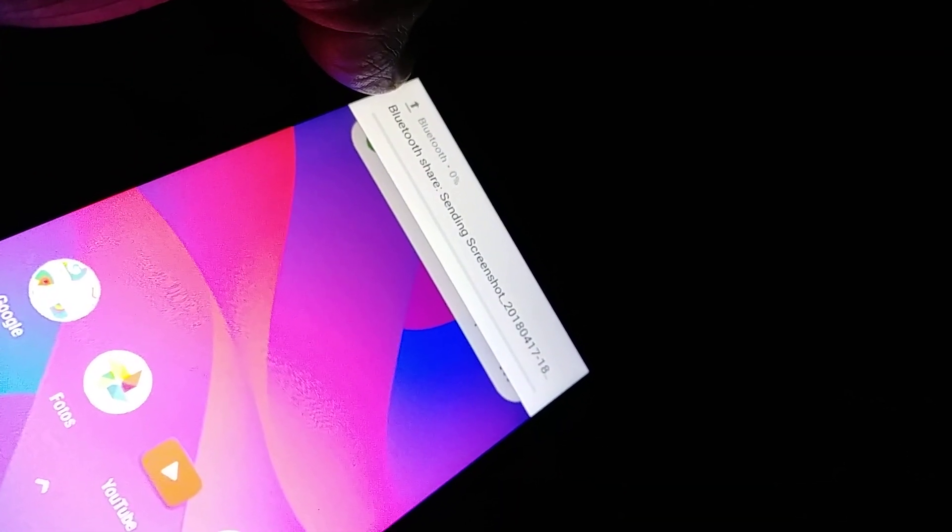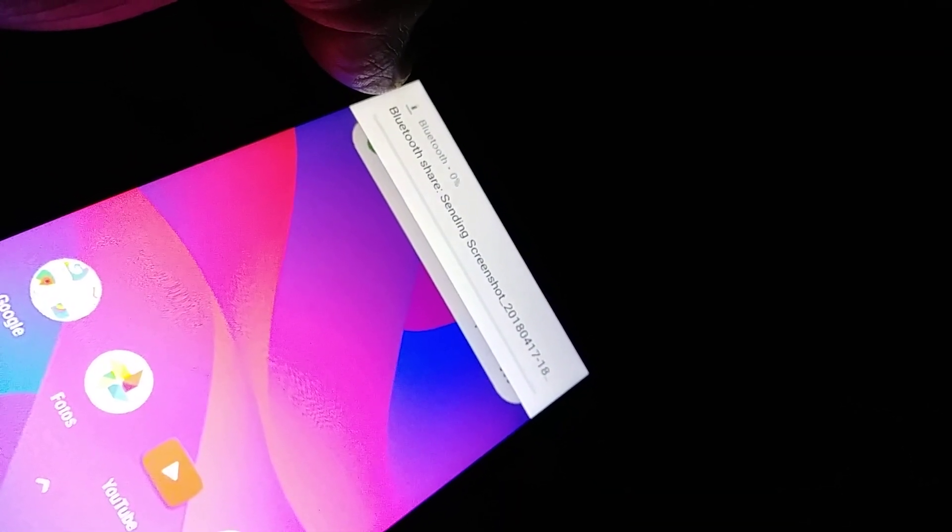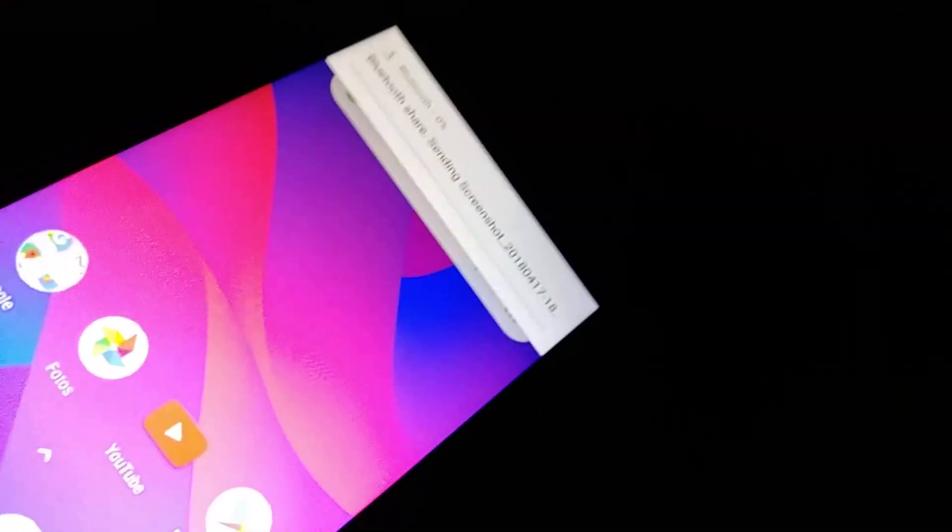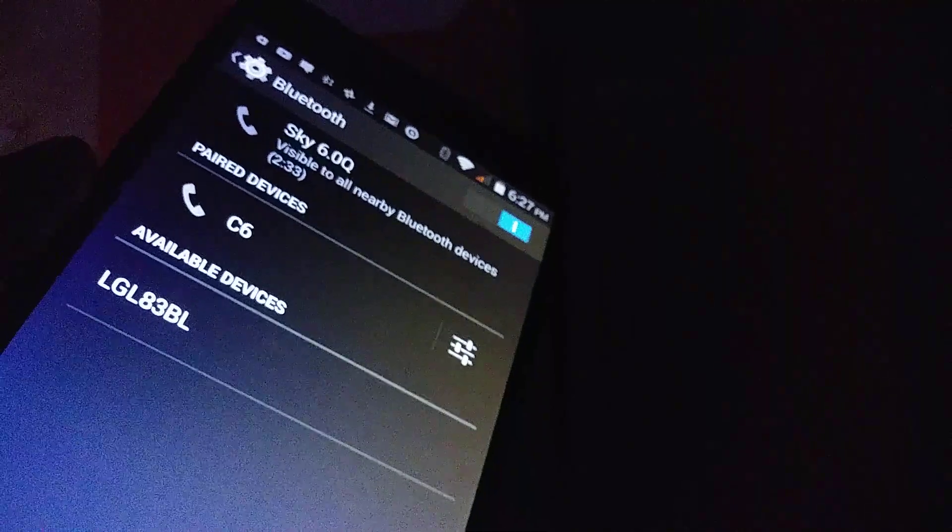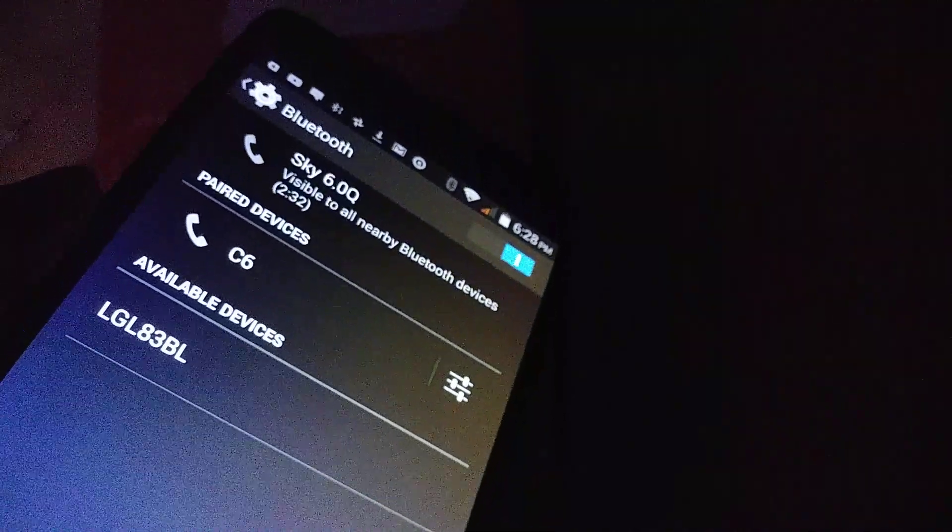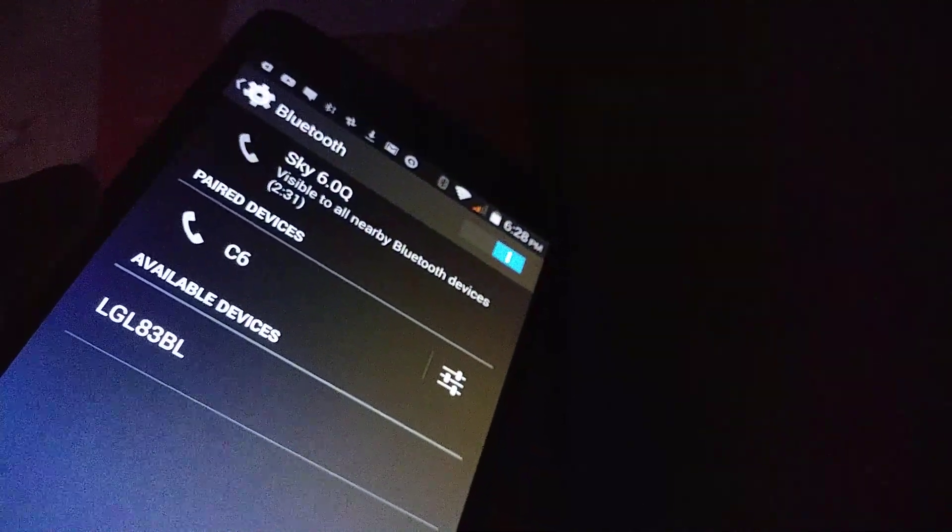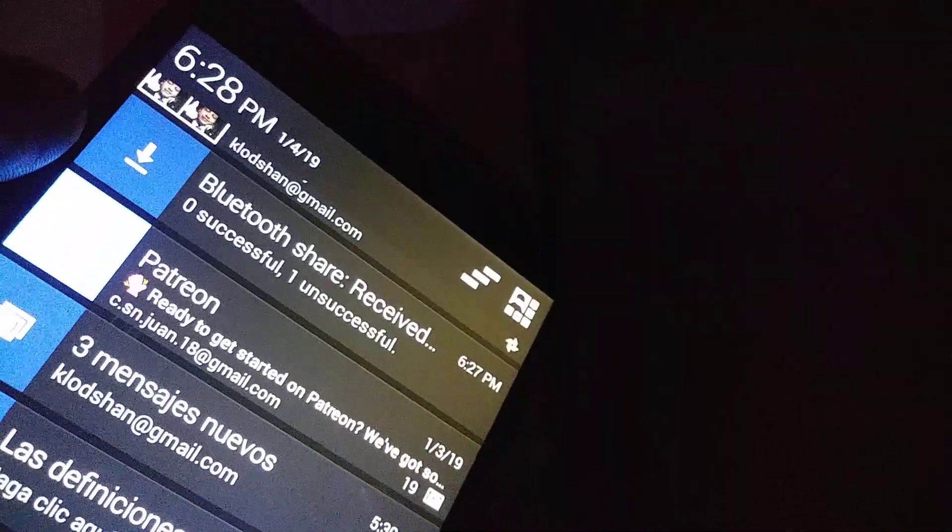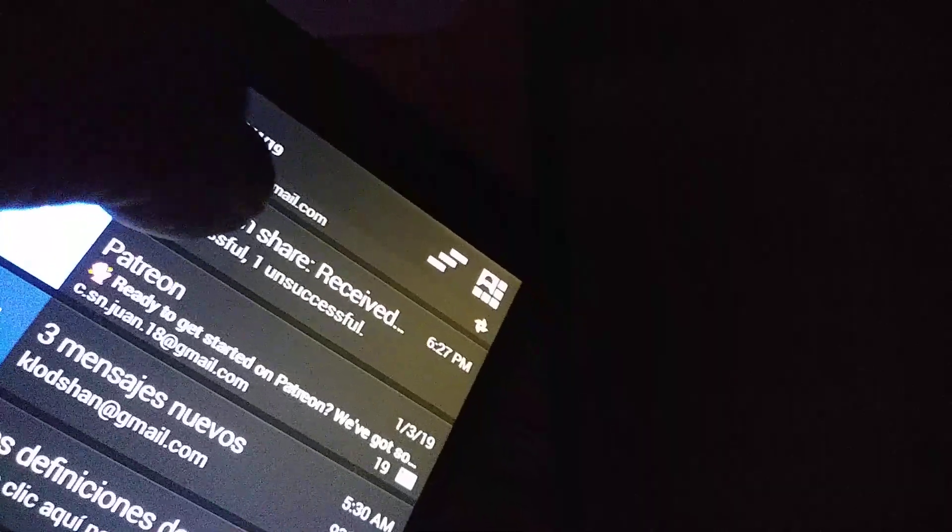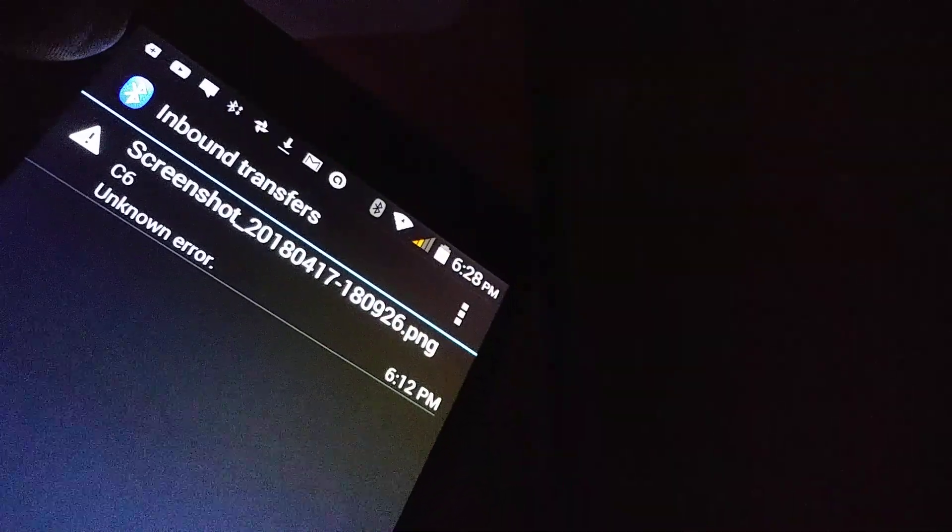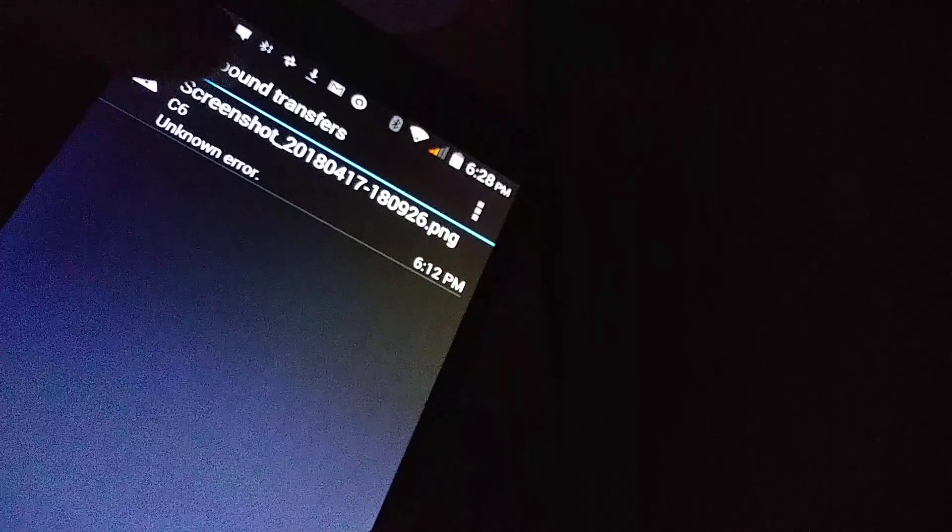We want to send this picture to the Sky 6.0 smartphone. Right here in this corner, you'll see an arrow indicating Bluetooth share sending screenshot. Now you'll wait, and on the other smartphone you can see...